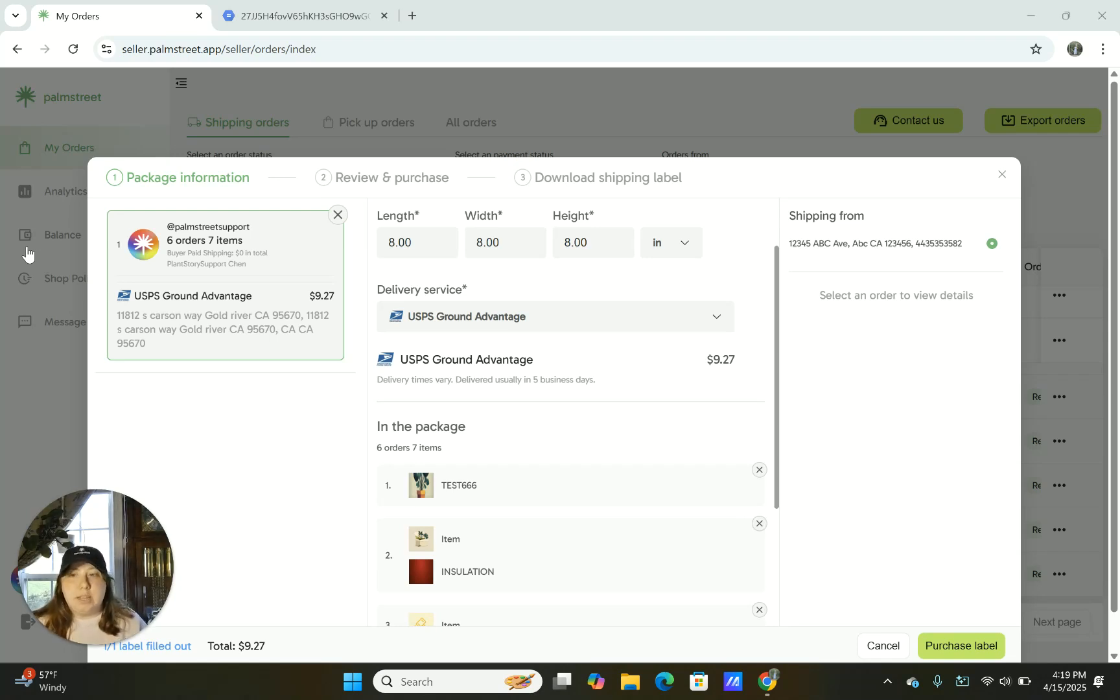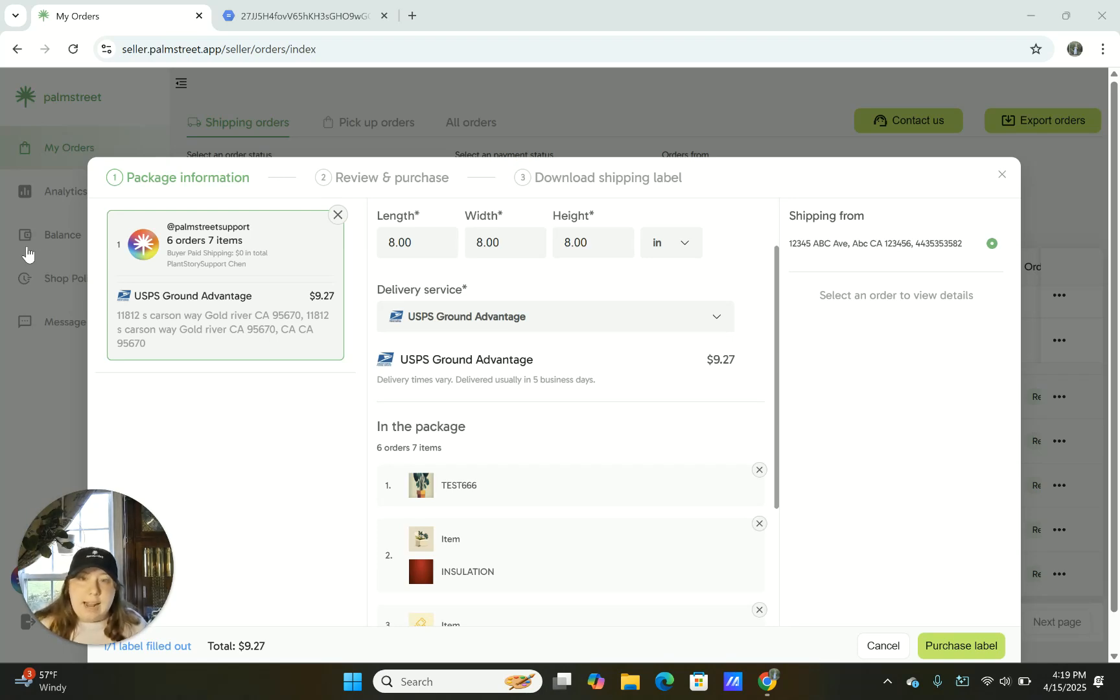And then whenever you put this in with USPS or whatever shipping company you use, the buyer will be able to track that and it'll help with your payouts a little bit quicker as well.